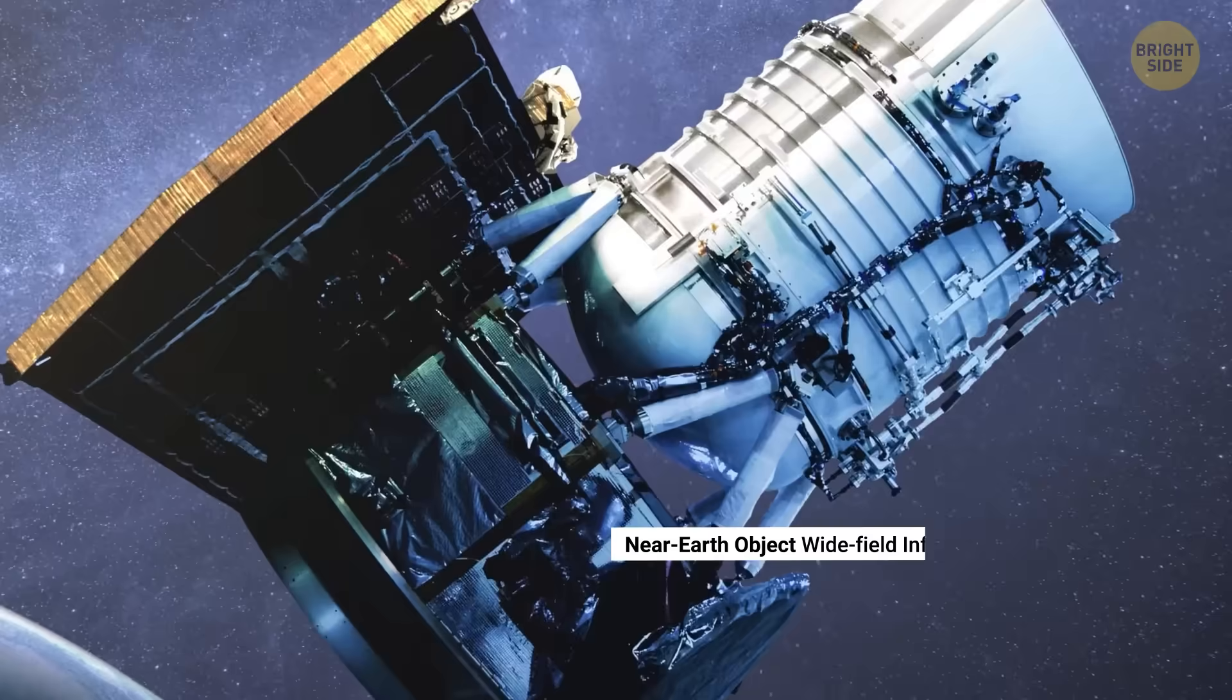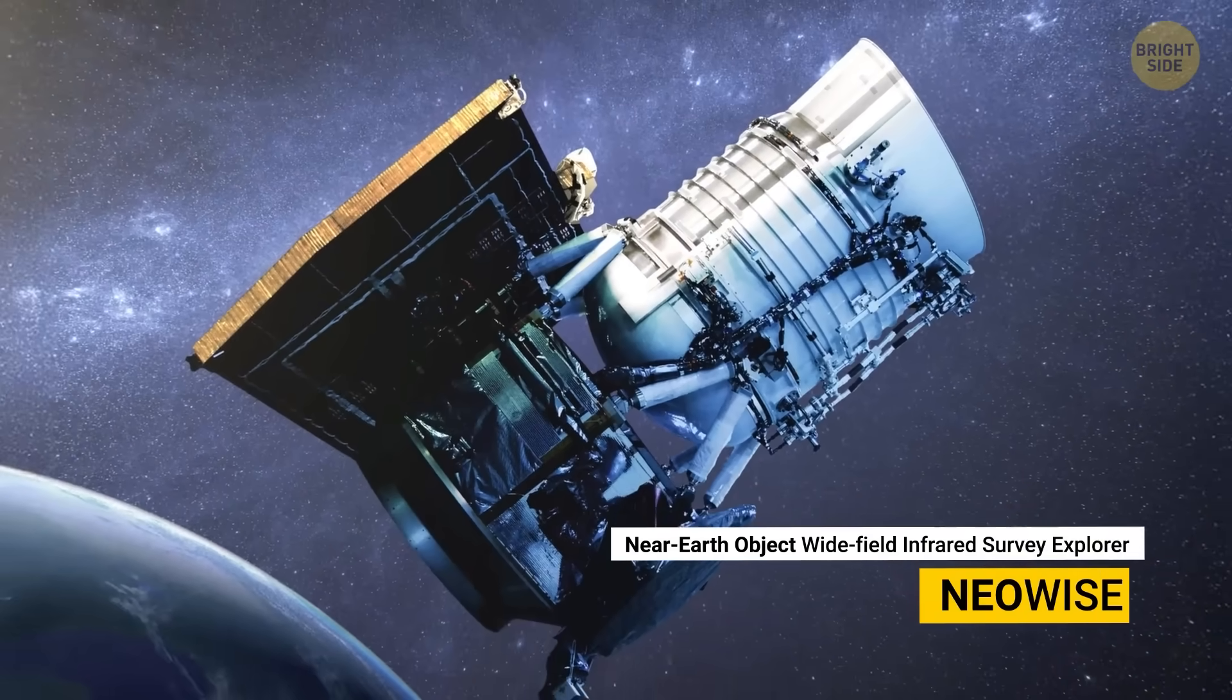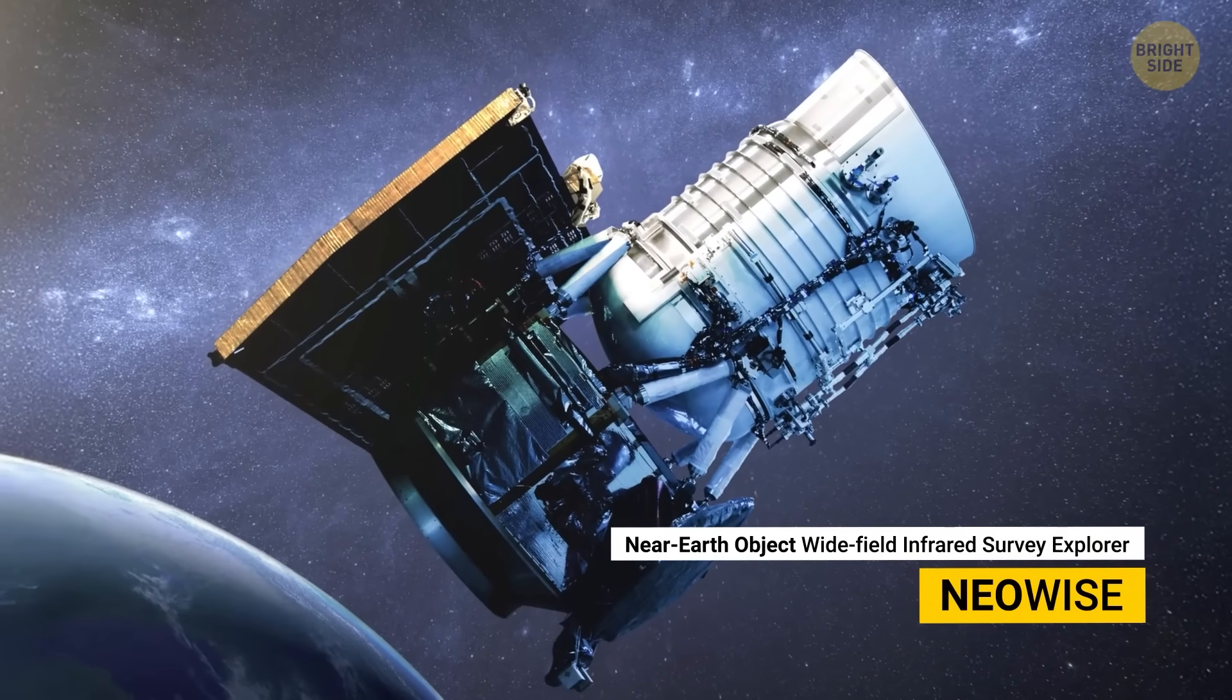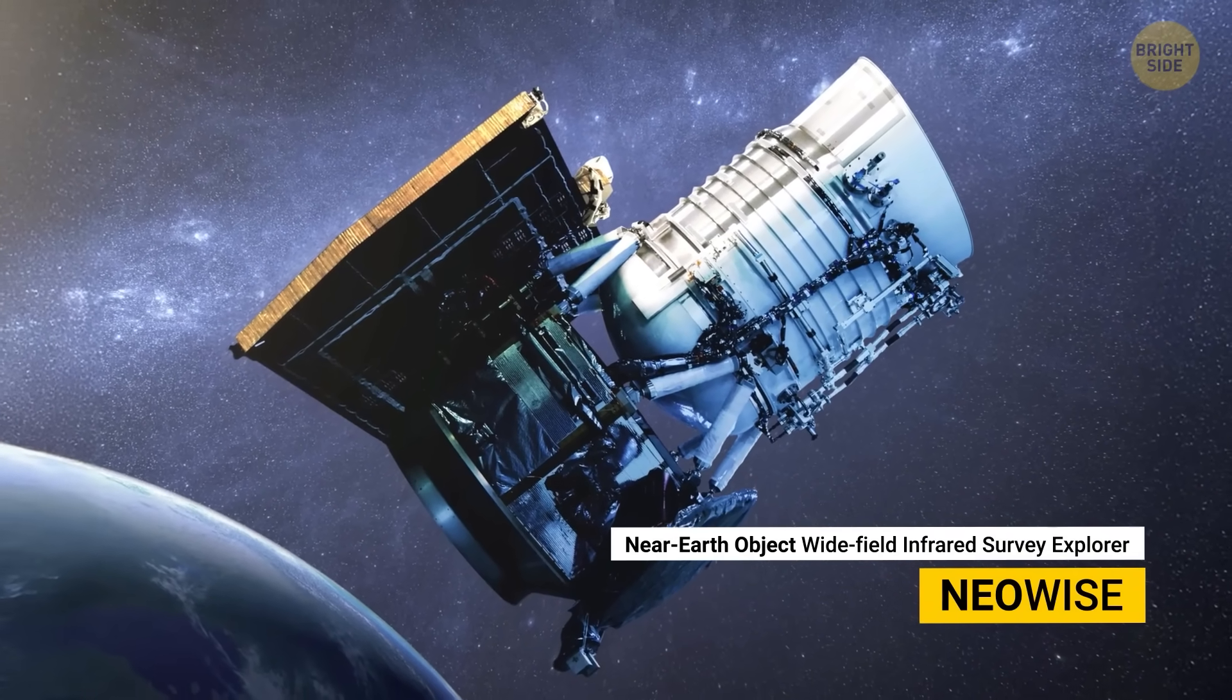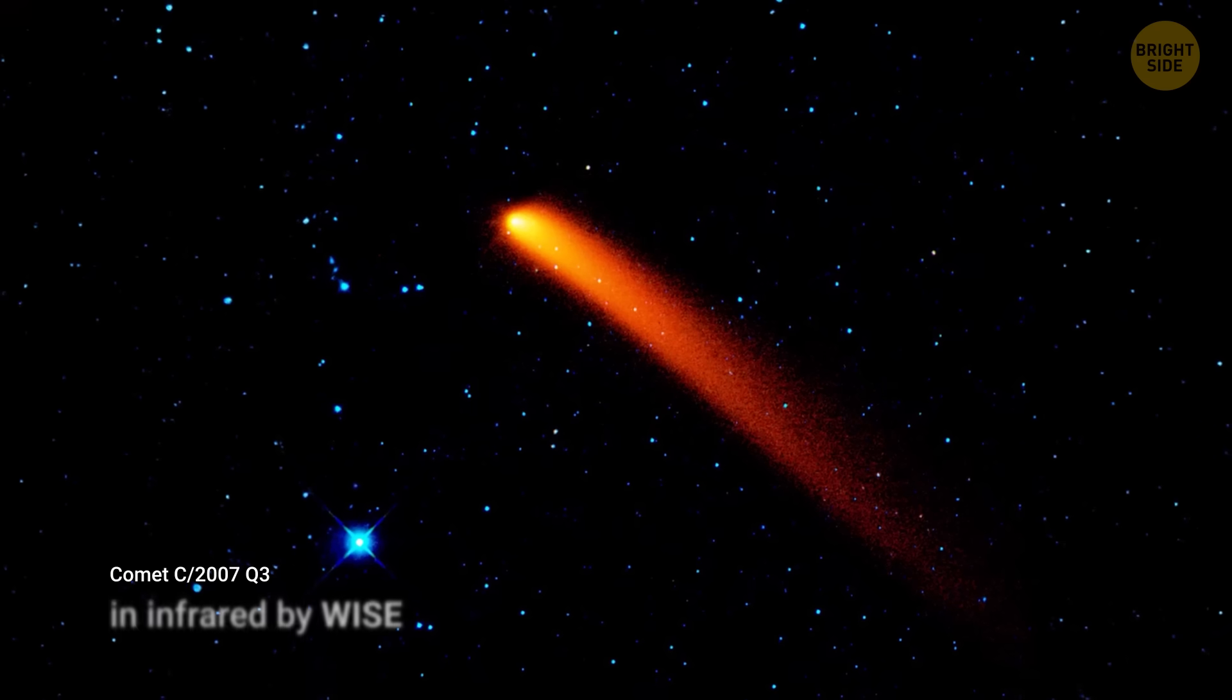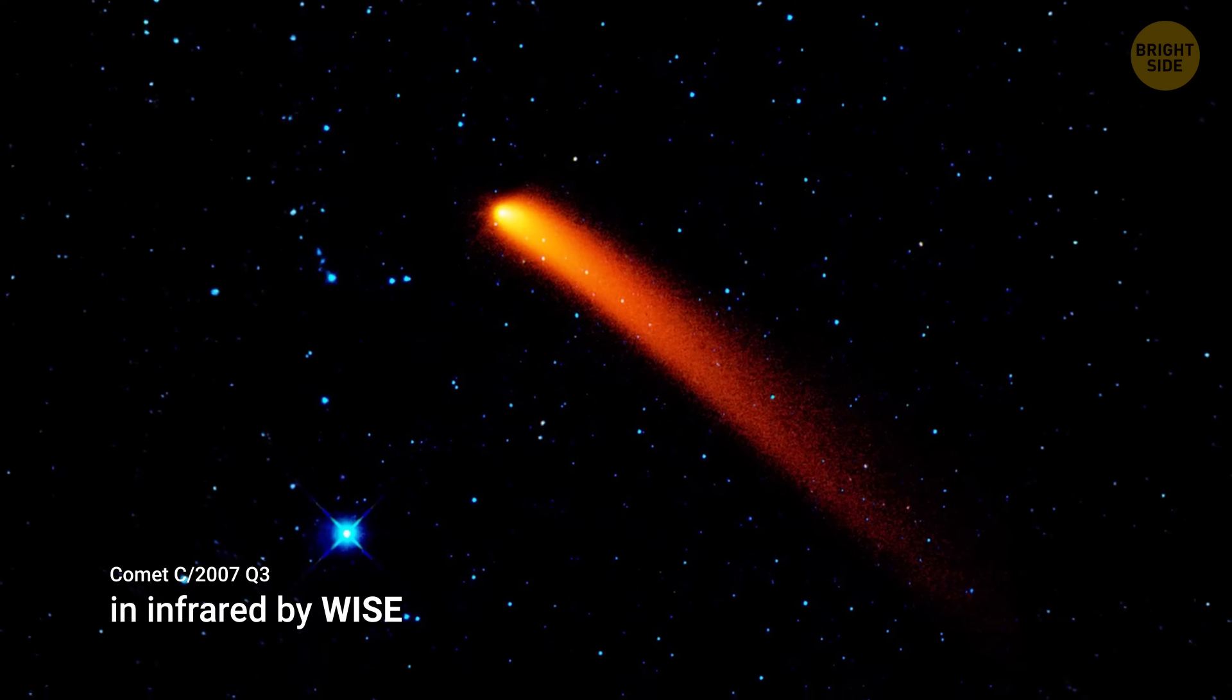There's also NEOWISE, a space telescope that can spot dark, cold asteroids that ground-based telescopes might miss.